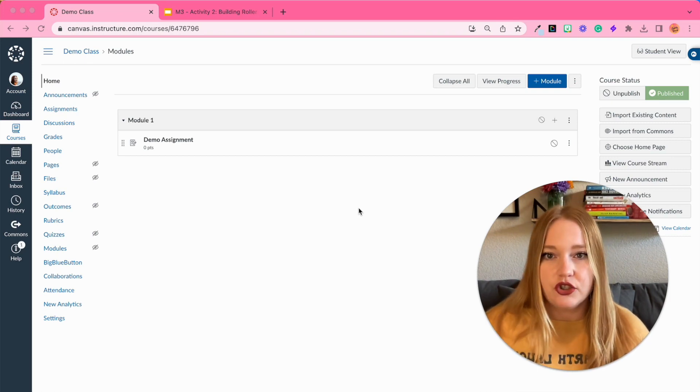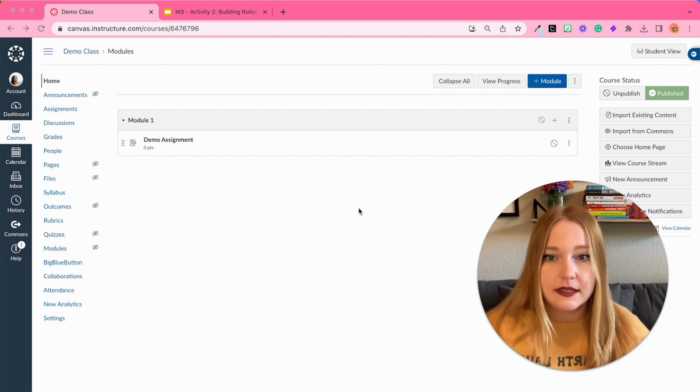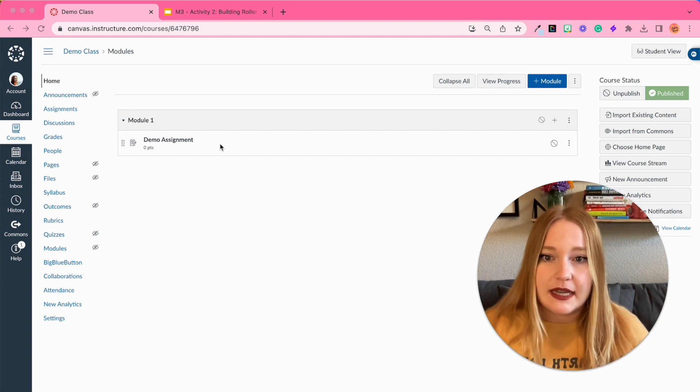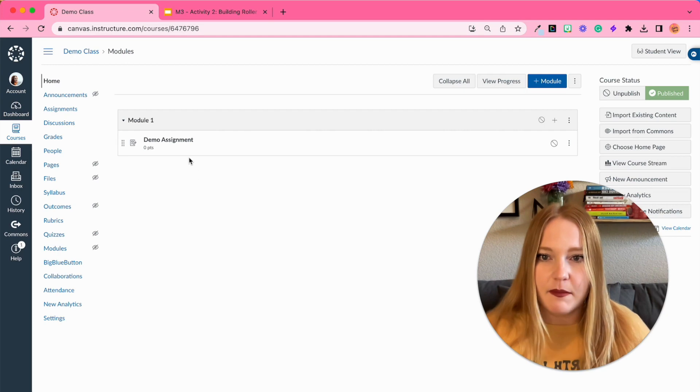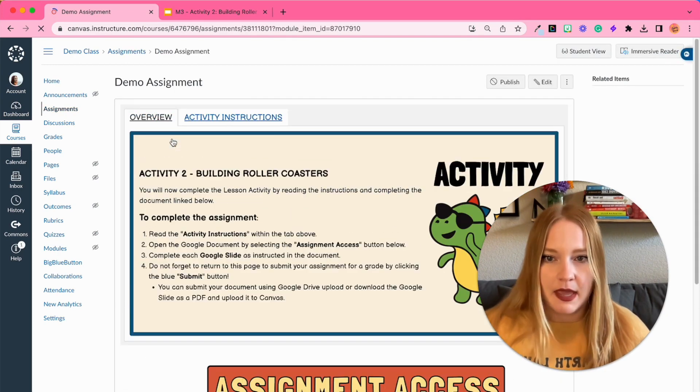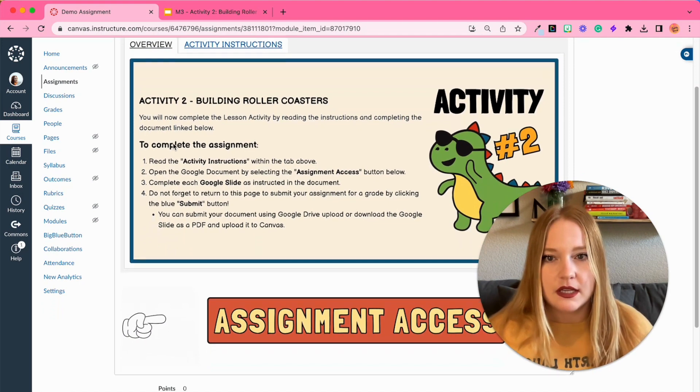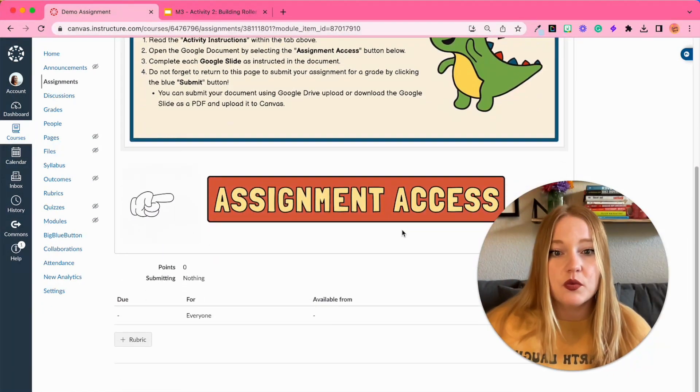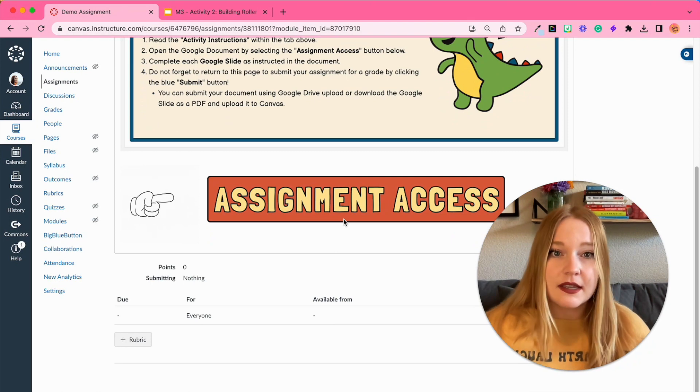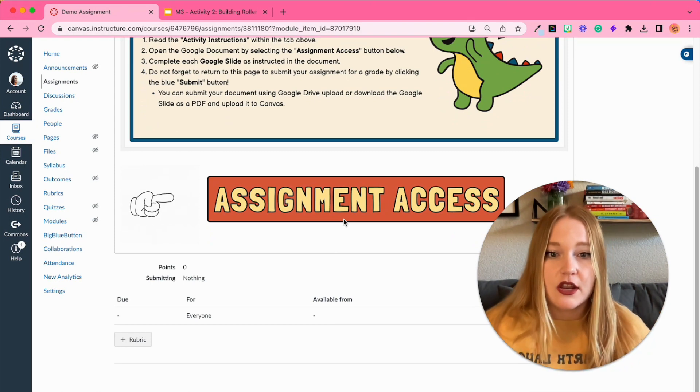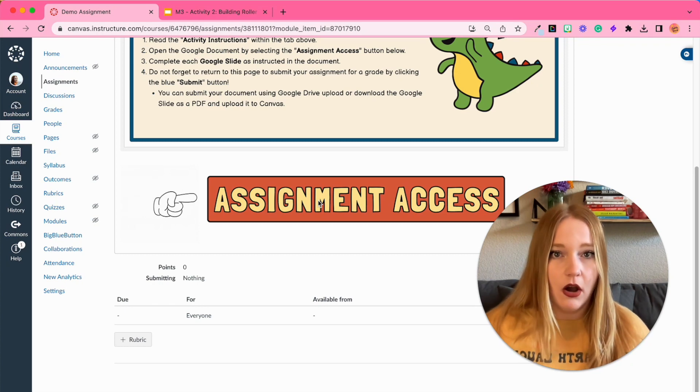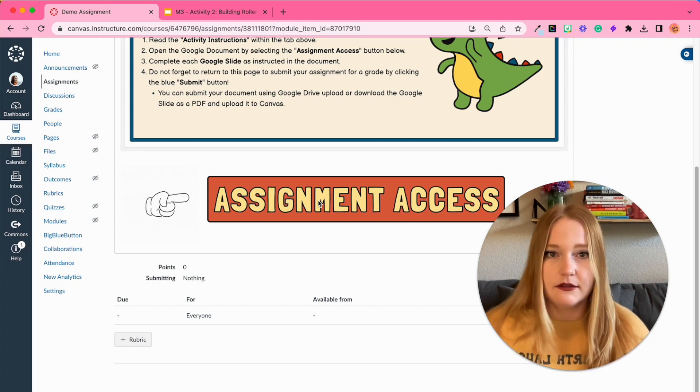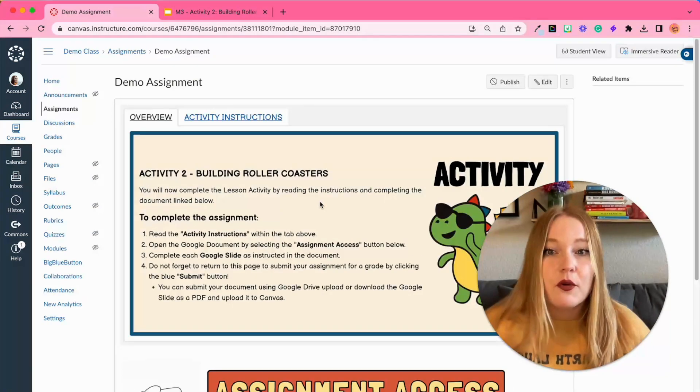All right, so here is my demo assignment in this demo class that I've made. We're gonna click on the assignment and you'll see I have filled in this page with directions and I also have this really nice big button that says Assignment Access. And you'll see I can't currently click on this button, it doesn't do anything right now, it's just an image.